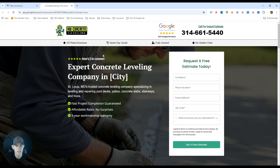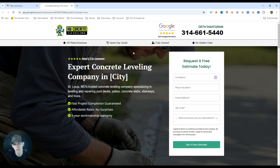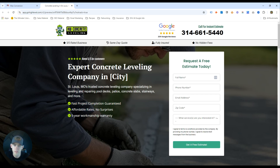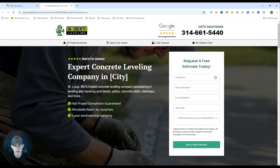We put ourselves in the customer's shoes — for this example it's a concrete leveling company. Step one is relevance: the headline reaffirms what they searched for. Keep it simple. Two, make sure your logo and colors match up — brand consistency is very important and looks professional. The key elements are bullet points with features and benefits: five-star business, same-day quote, fully insured, no hidden fees. Basic information, but it reaffirms this is a professional company.